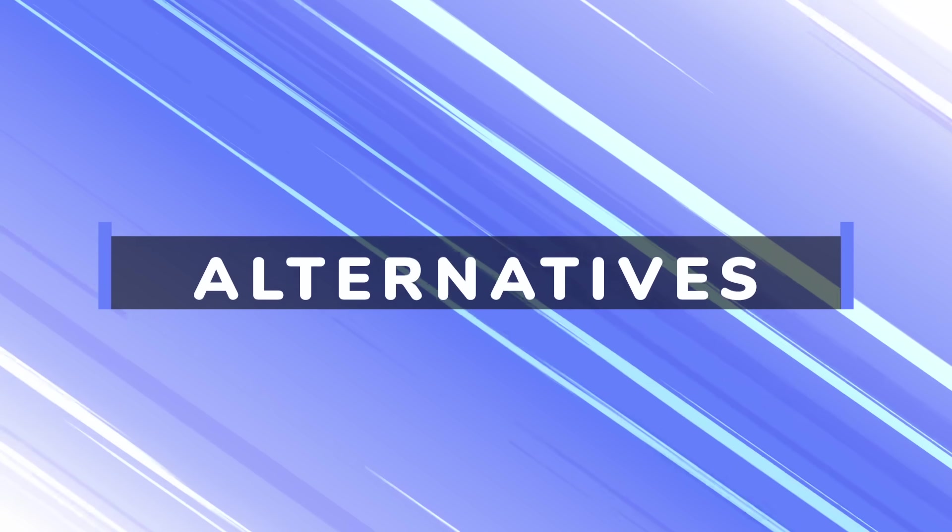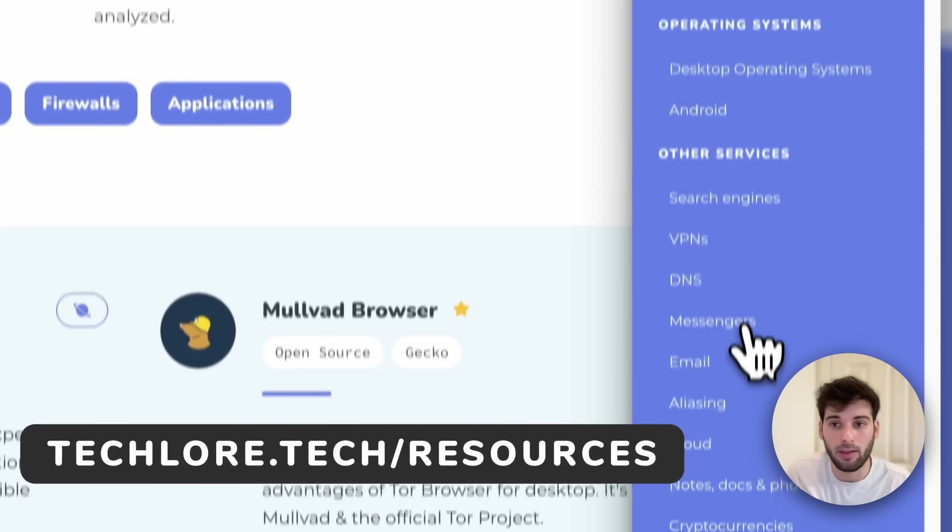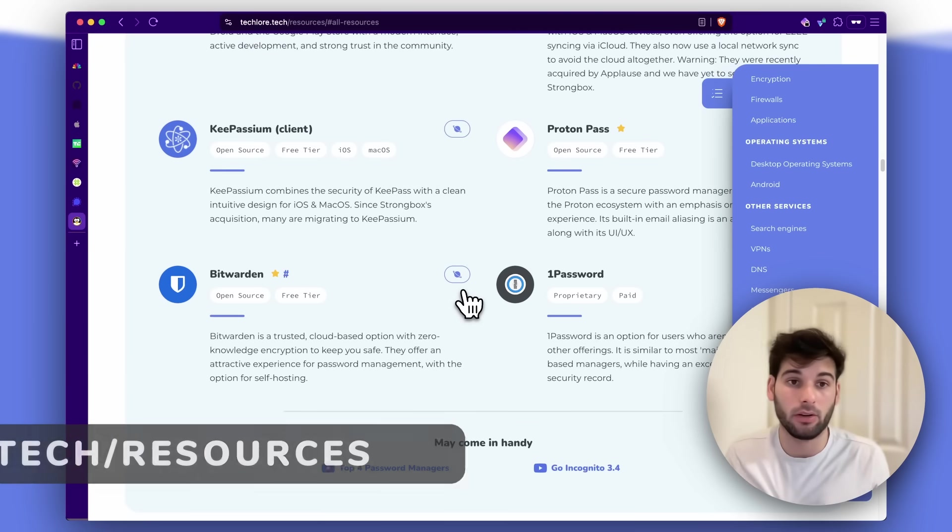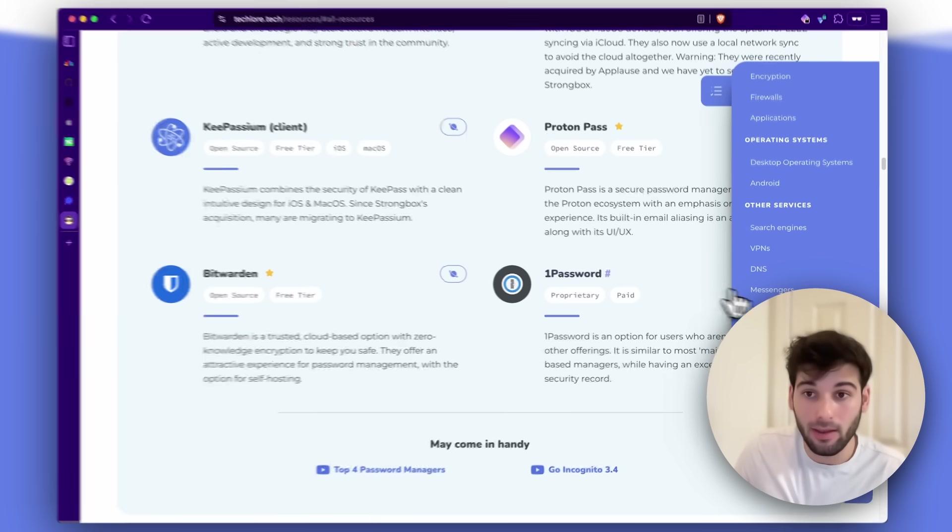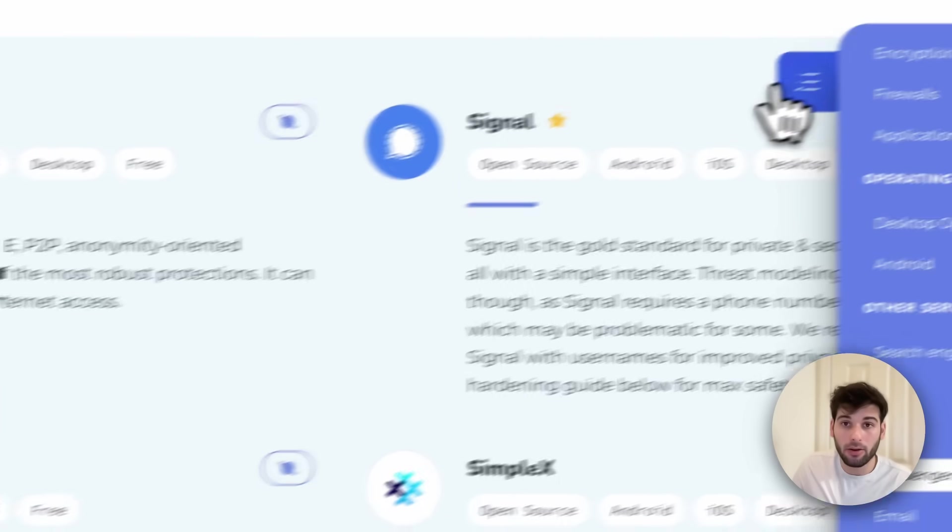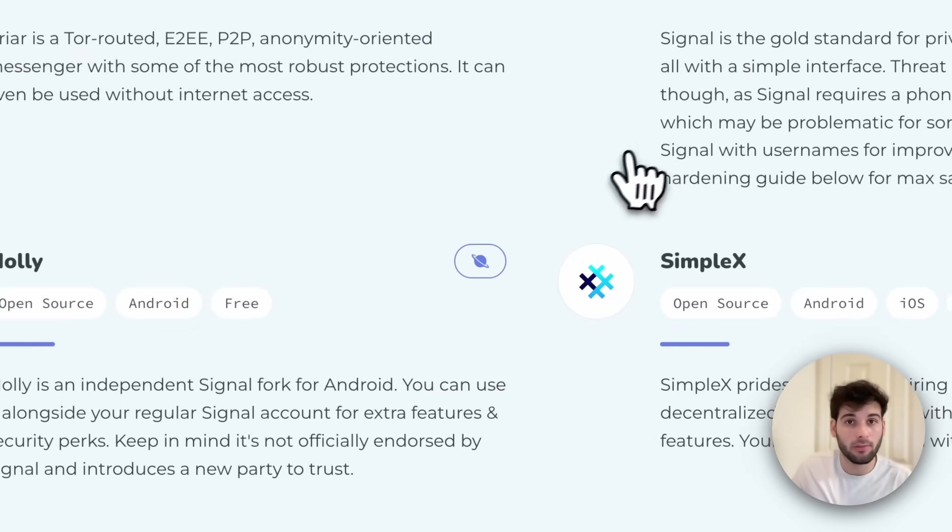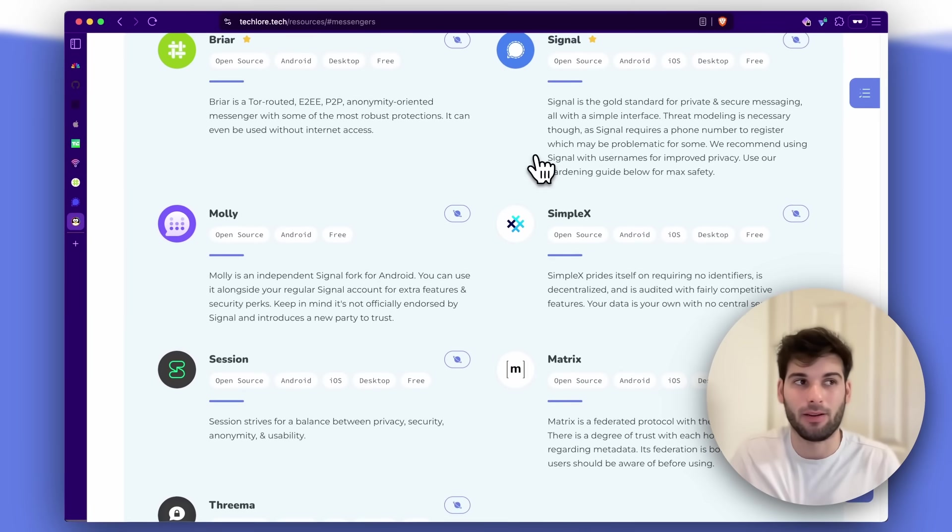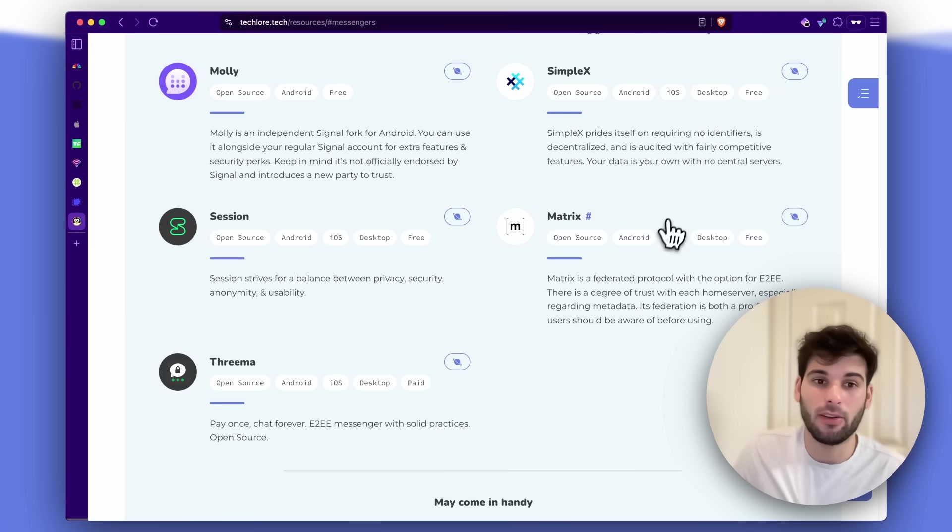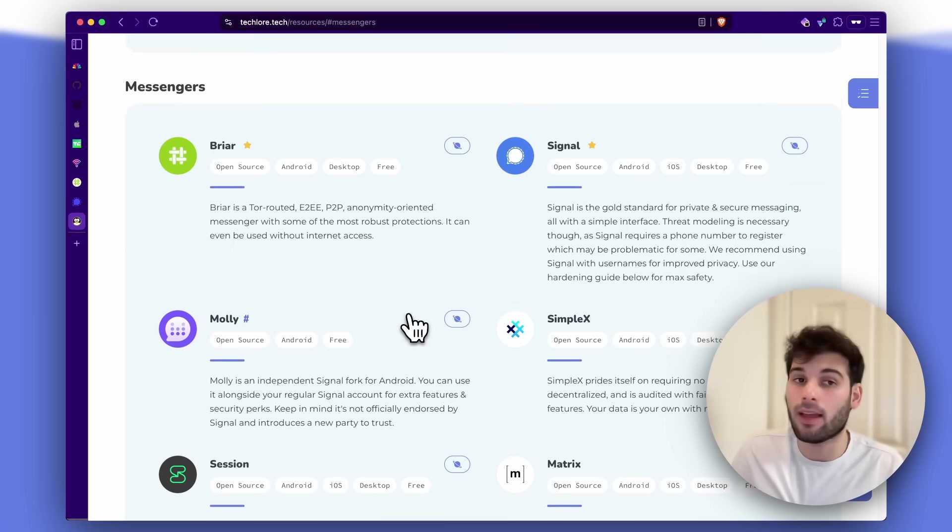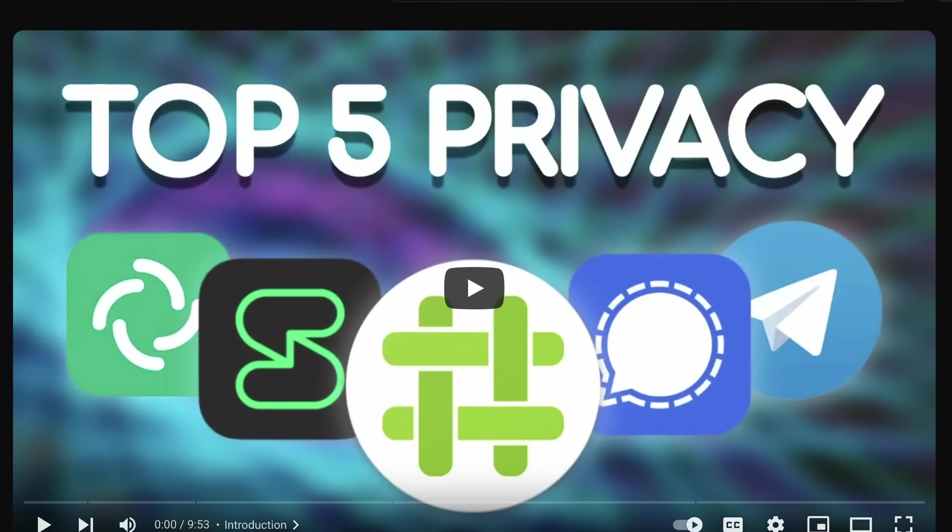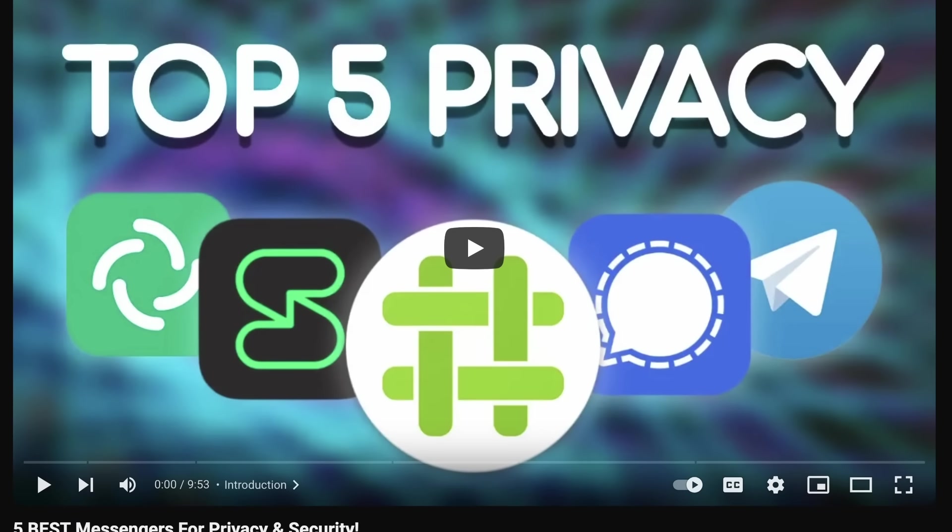I also want to cover quick alternatives as well on our site, techler.tech/resources. We have resources for all the privacy and security tools out there, overall the best ones. And if you go to messengers, you're going to find things like Briar, Signal, Molly, which is a fork of Signal that makes it a bit more feature rich on Android, SimpleX, Session, Matrix, and Threema. These are all fantastic messengers and there's actually a best messaging apps video that I put out that you can also watch there.